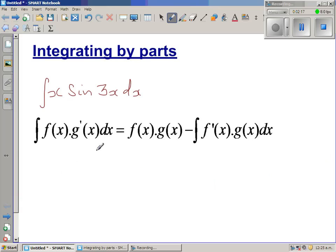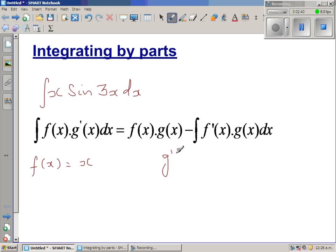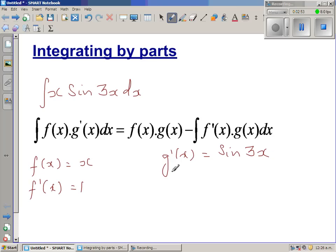The rule of thumb is that you should generally take the more complicated function as g'(x). So I'm going to take sine(3x) as g'. We let f(x) = x and g'(x) = sine(3x). You then differentiate f(x) to get f'(x) = 1, and integrate g'(x) to get g(x).